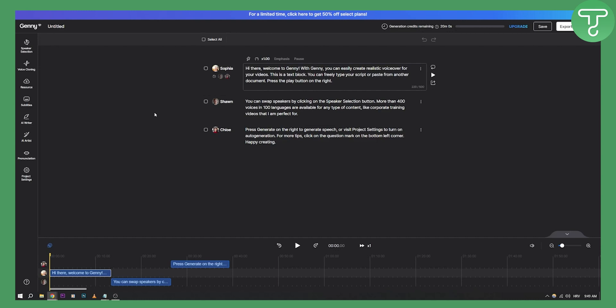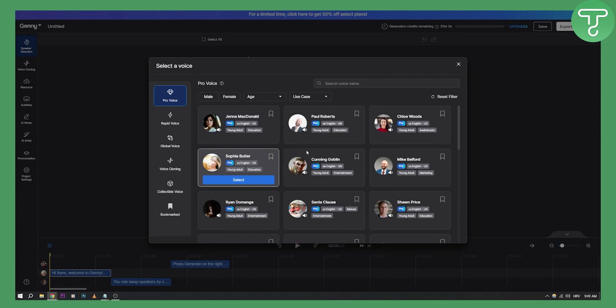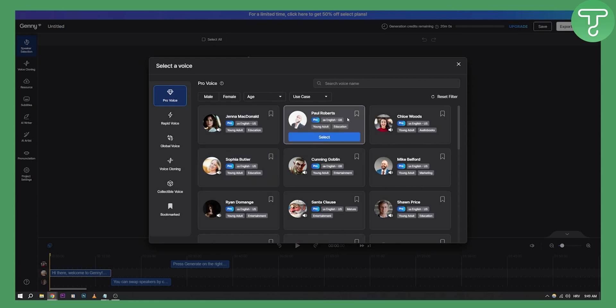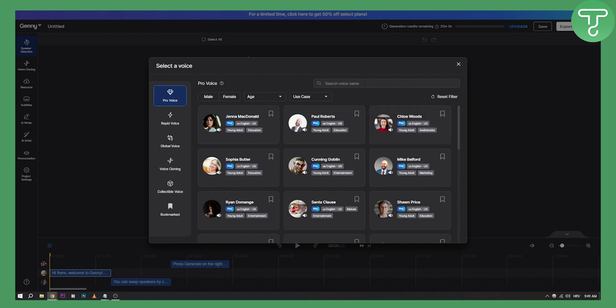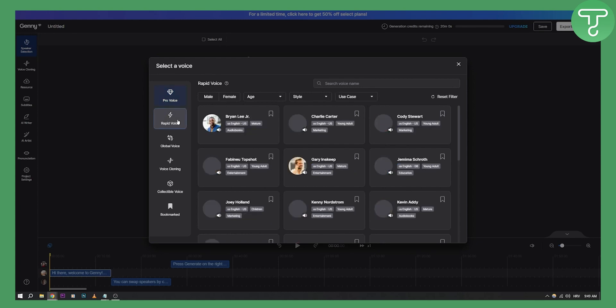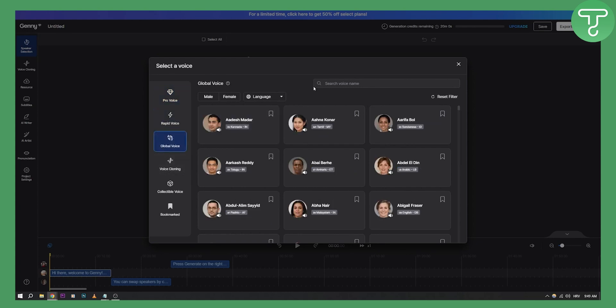So this is basically how it looks like when you go into the Lovo AI. Now it's very simple. On the left side you have speaker selection, so we can go here and select the speakers, for example Sophia, Paul Roberts. You have the pro right here, so as you can see, early access to Ginny's new voices. You can select the voice - you have rapid voice, global voice, bunch of voices that you can go and select.